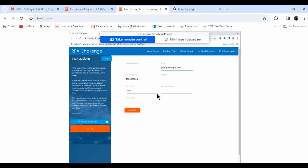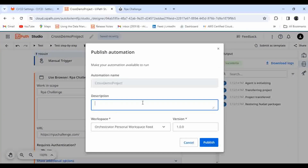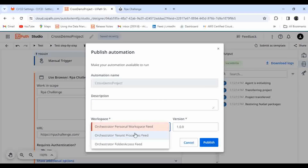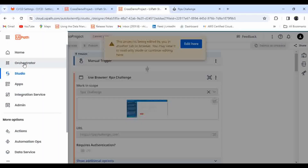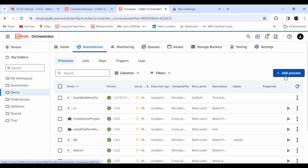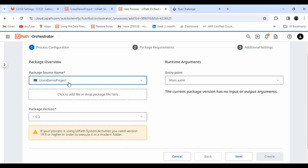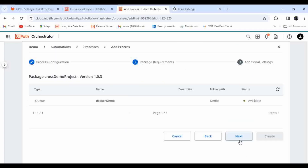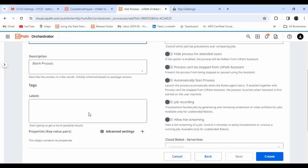Let me publish this. The project name is 'cross demo project' and I'm going to publish to the Tenant Process Feed. That part is done. Let me duplicate the tab and go to the Orchestrator. Let me go to Automation and create a process — I'll choose the 'cross demo project' automation package that we just published. I have selected that package, provided the name 'cross demo project', and clicked Create.